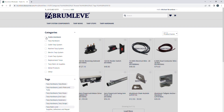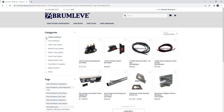The third and final way to find a product is to use the tags menu. You will select the tag that corresponds to the product you are looking for and all products under this tag will display.